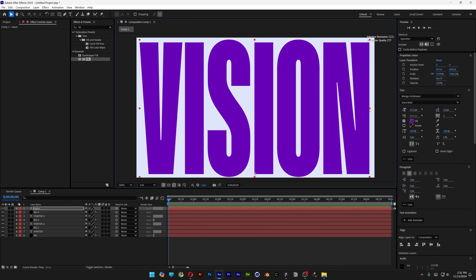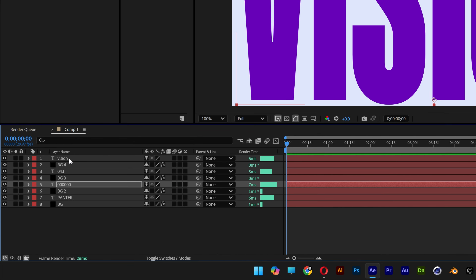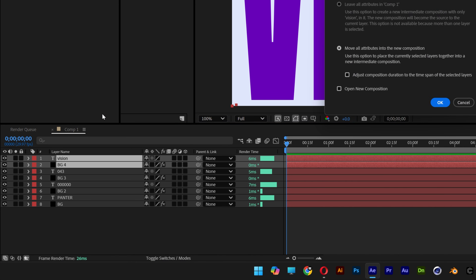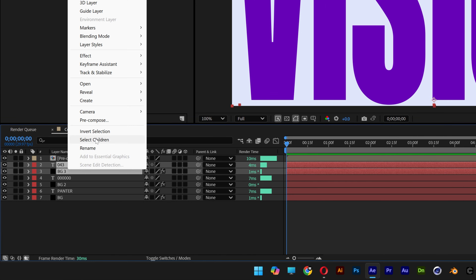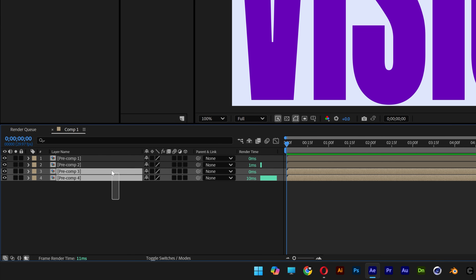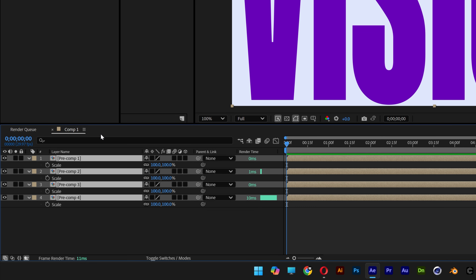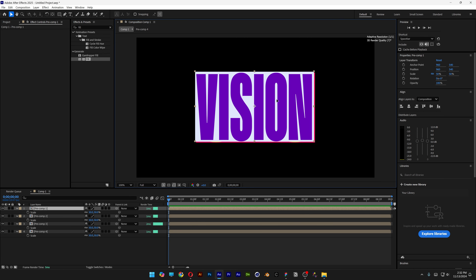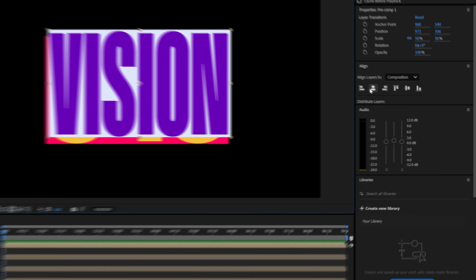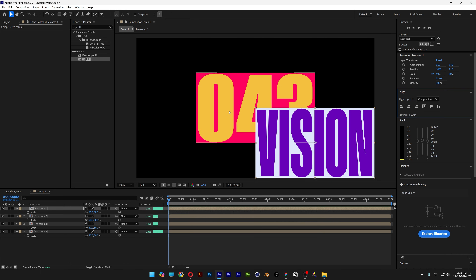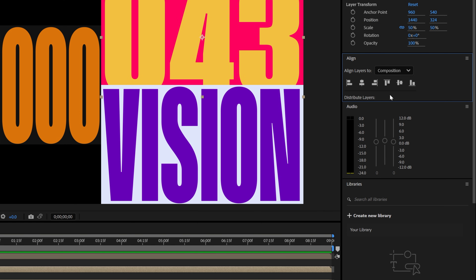Break the rules in typography. Now pre-comp each pair: select the first two, right-click, pre-comp. Do the same for the second, third, and last pair. Select all of them, press the letter S, and scale them down to 50% so you can arrange them equally on the artboard. Select one and align it to the left bottom.